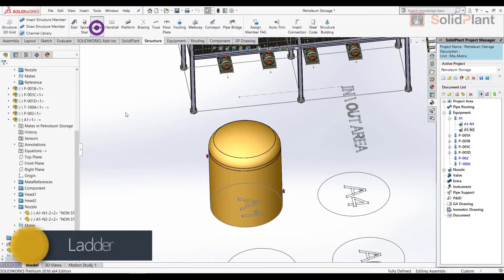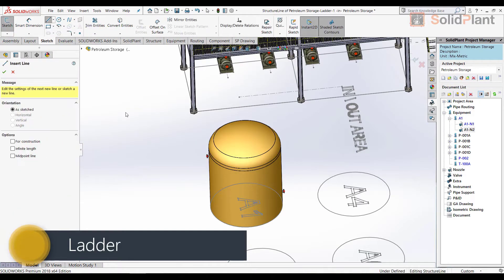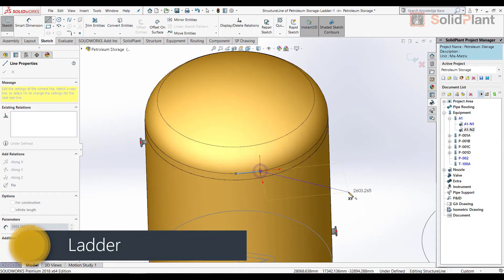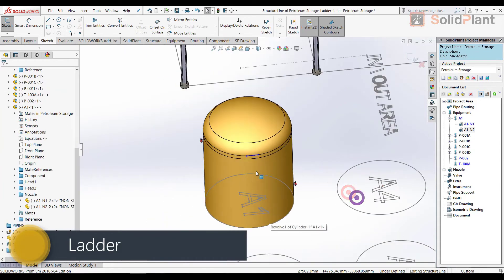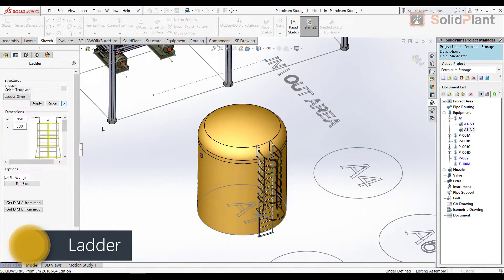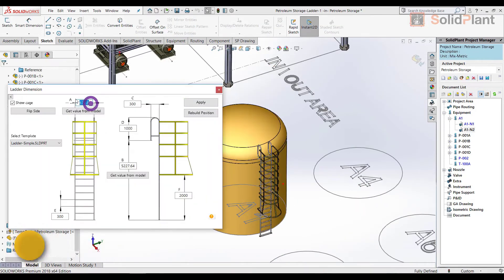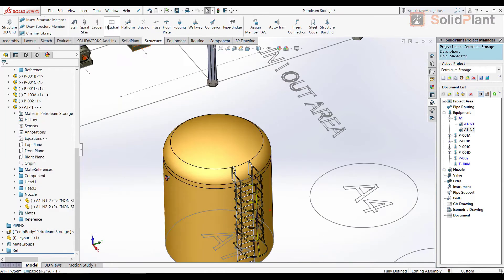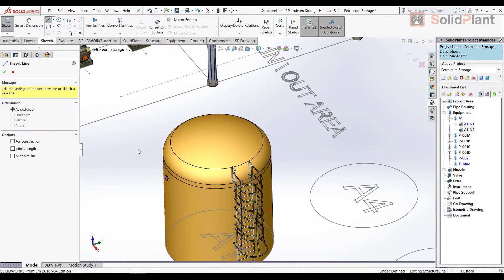Next one up is a ladder, for which I brought in a piece of equipment. The sketch line can also be drawn along a circular line, like on this tank. After the template appears, I can adjust width, length, and even opt for a cage.